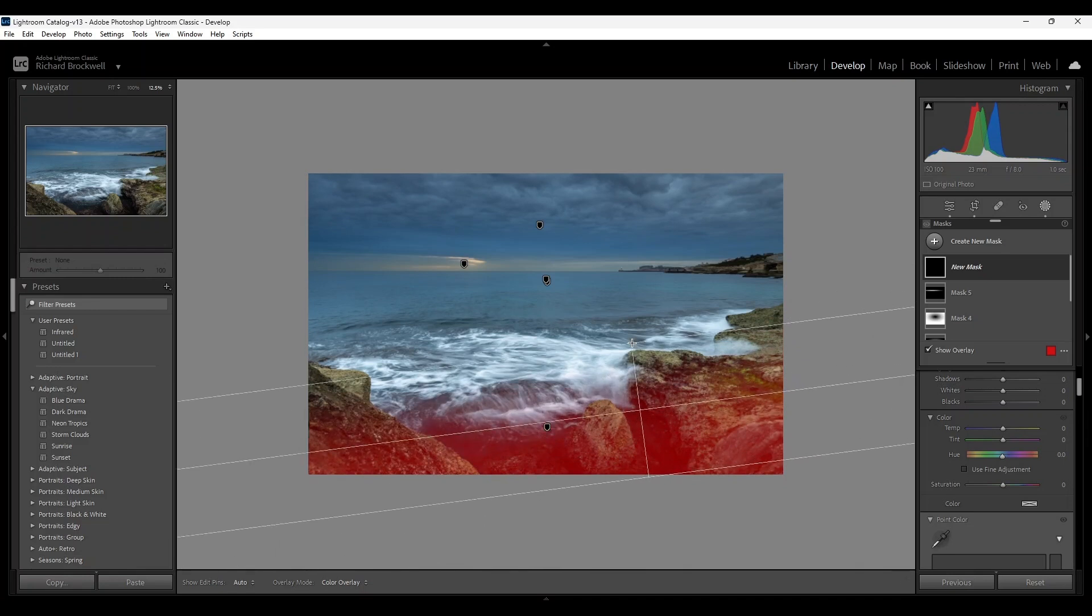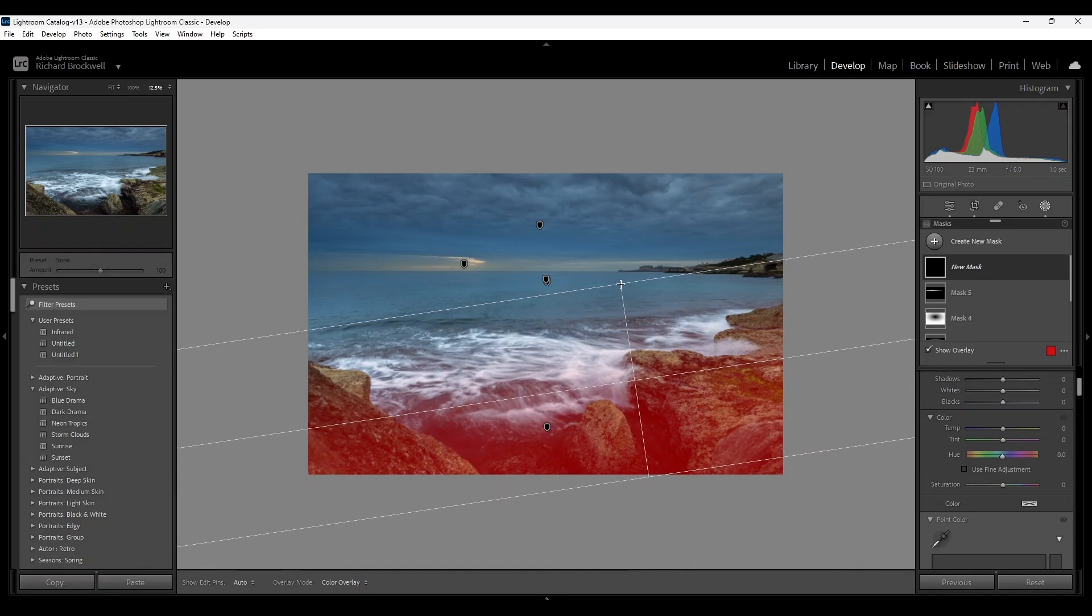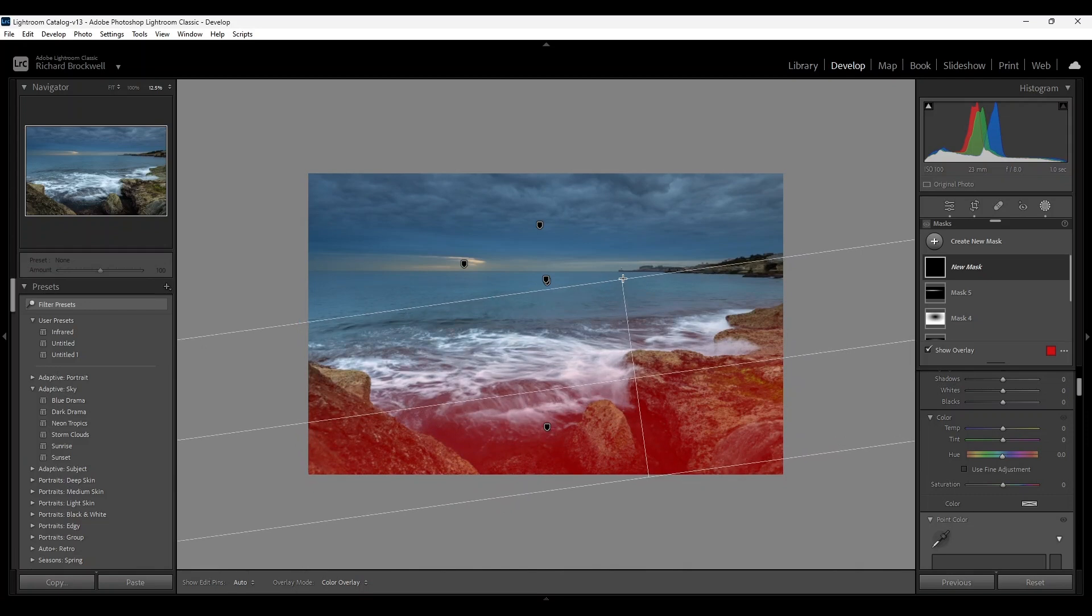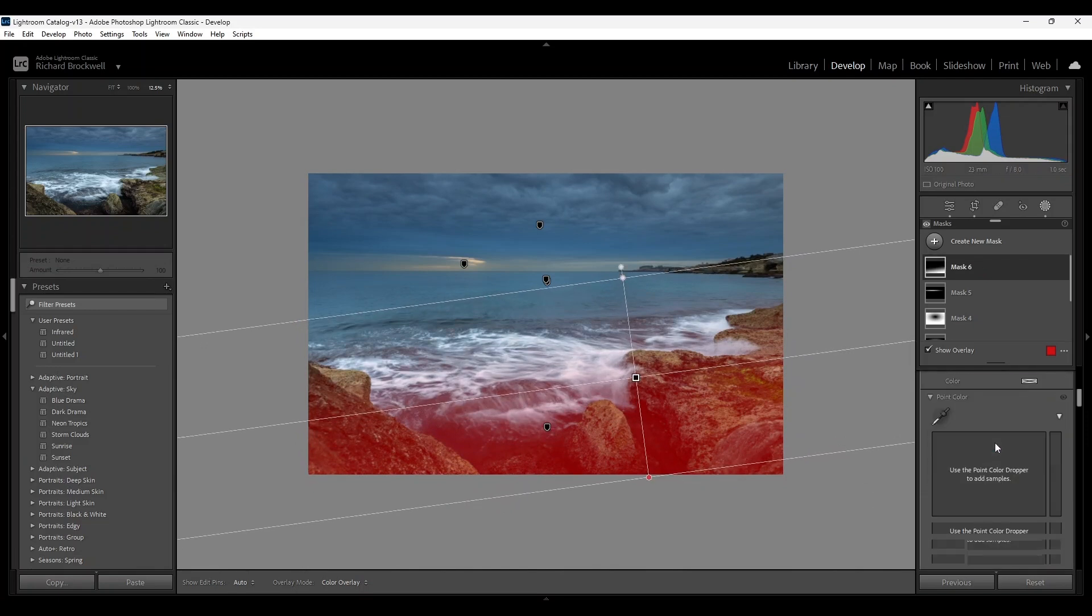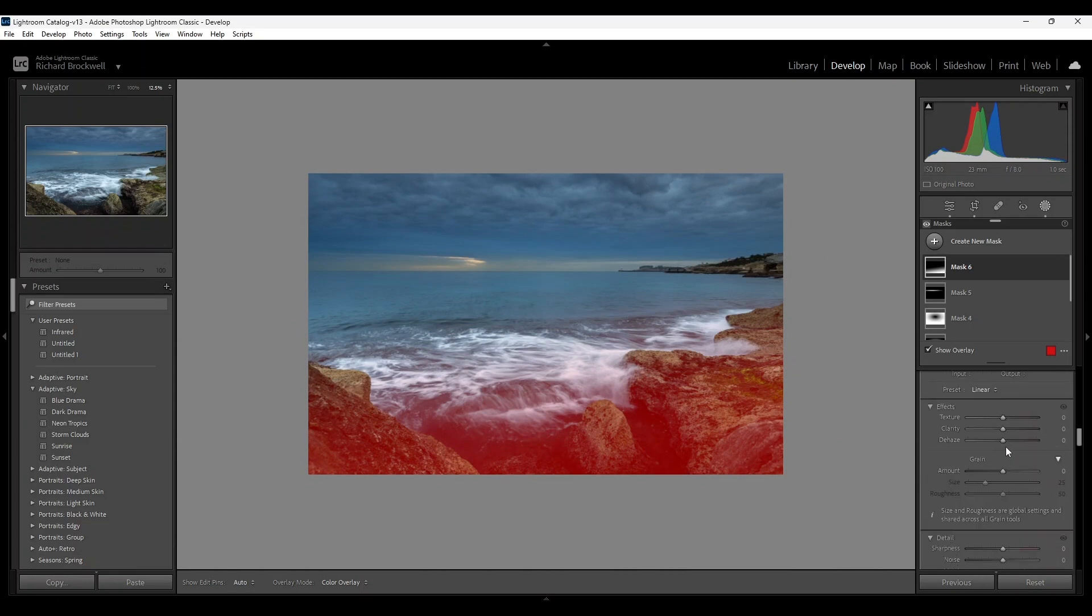My intention is to increase some texture. Not too much.